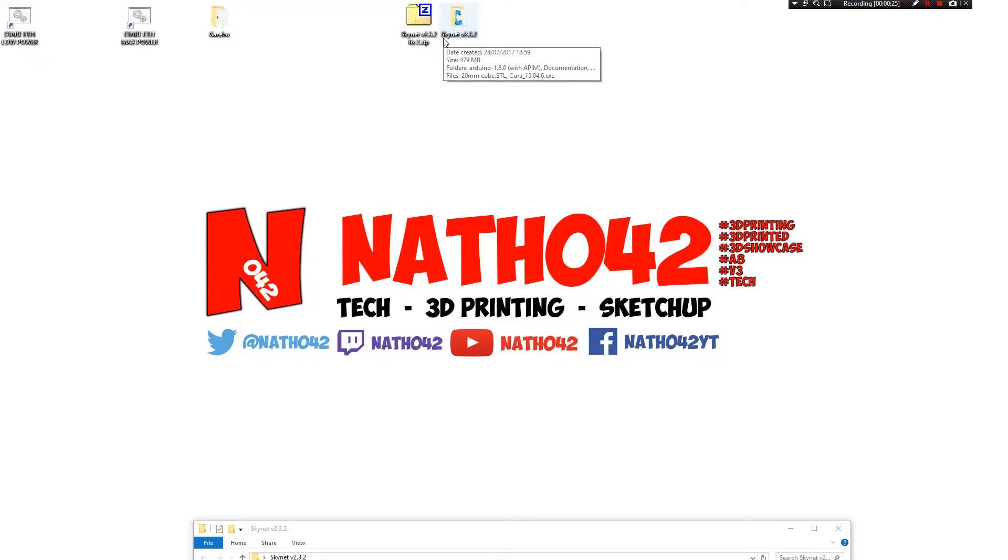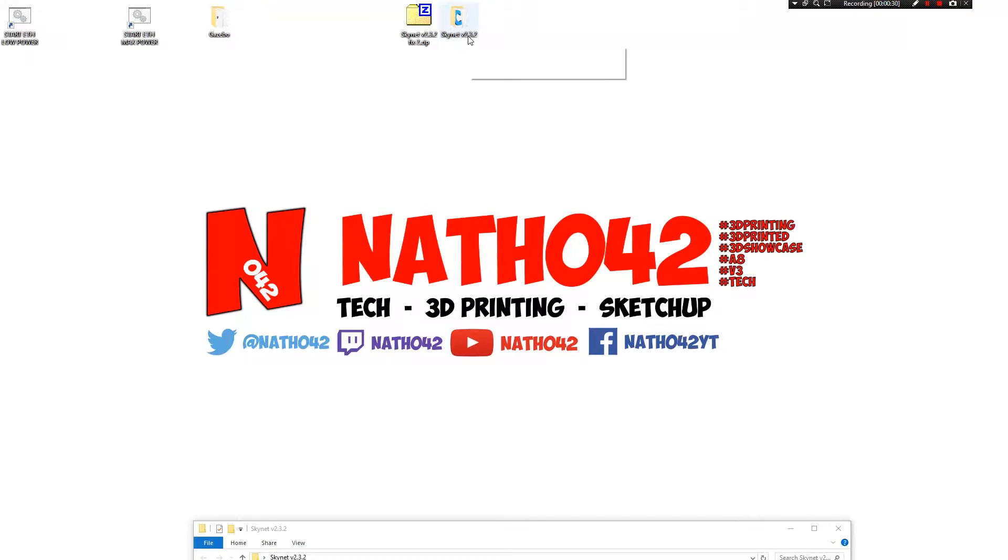I'll put a link in the description below. What I'm updating it to today is Skynet version 2.3.2. I need to do the update in a way that it will actually allow me to use my bed leveling sensor as well.